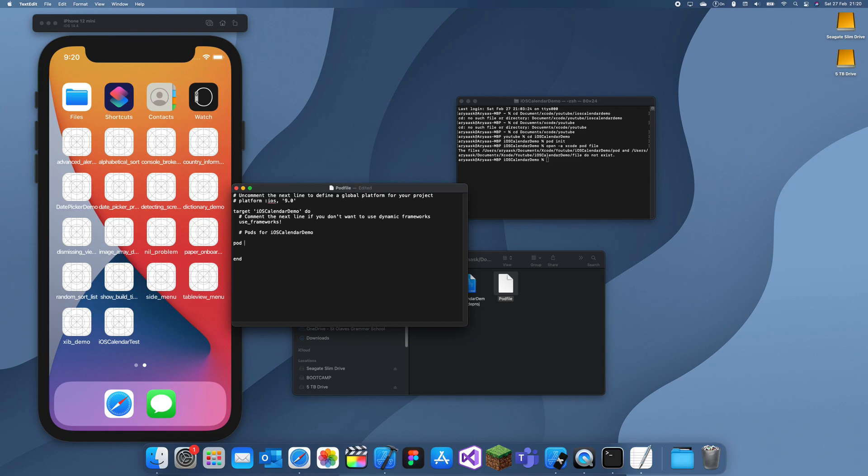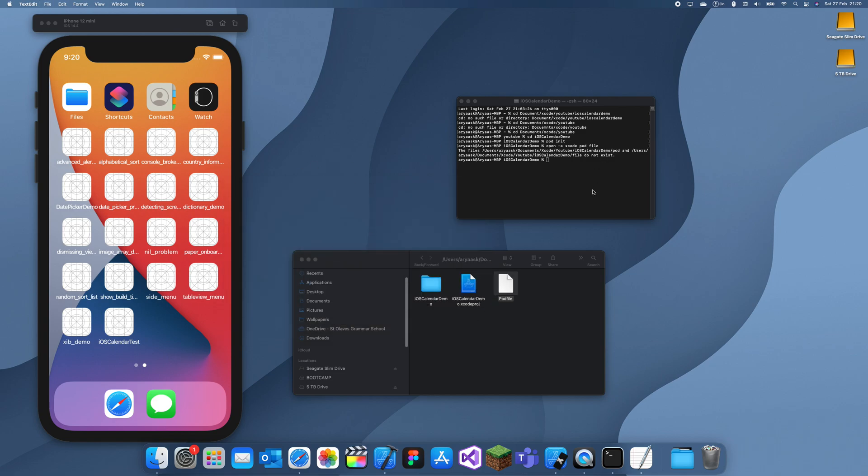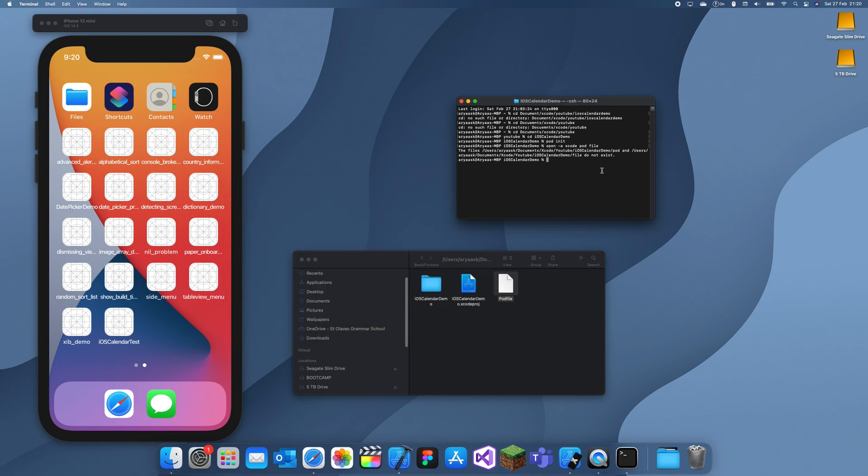And now what I can do is I can just add my two pods. So the pods we're going to be using are pod QVRWeekView, and we're also going to be using FS Calendar. All right, save that, close that, and we'll just install these now.